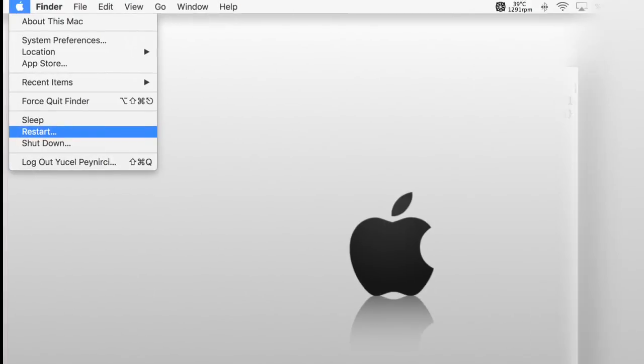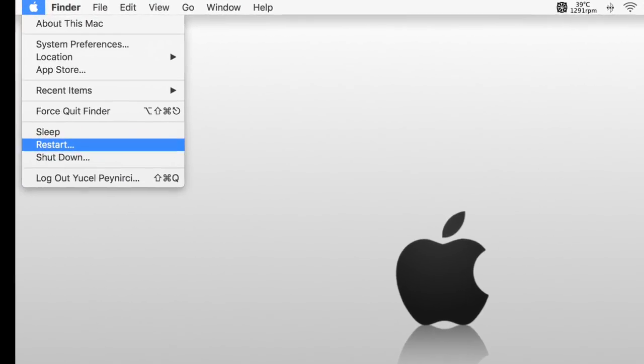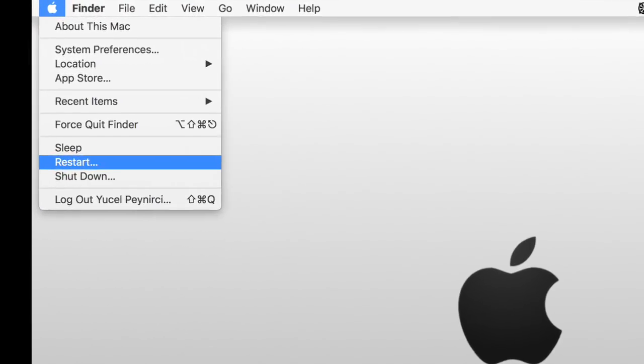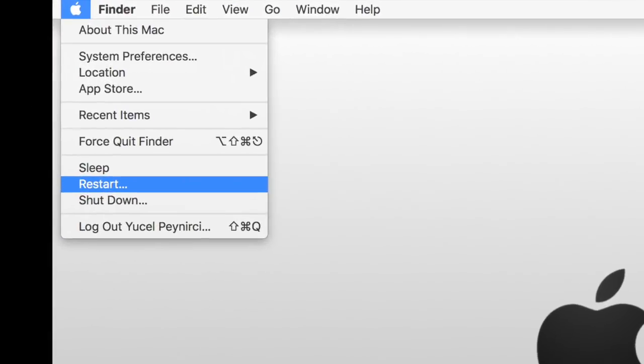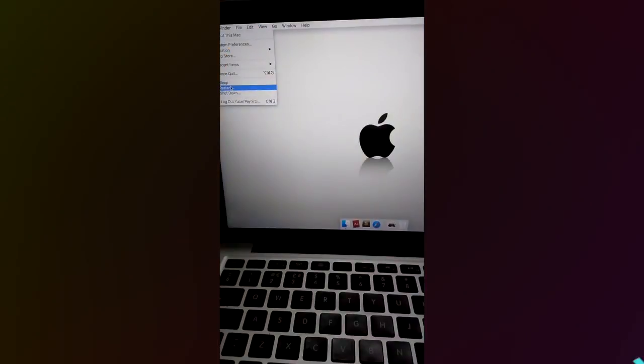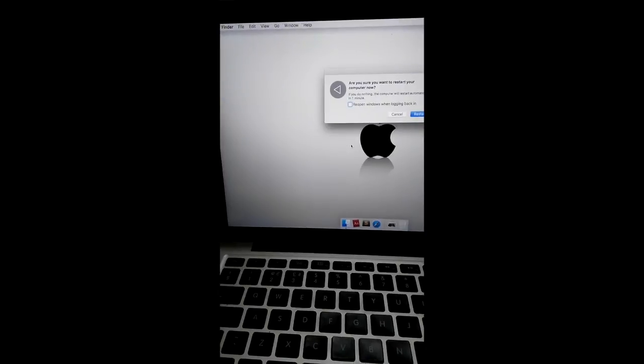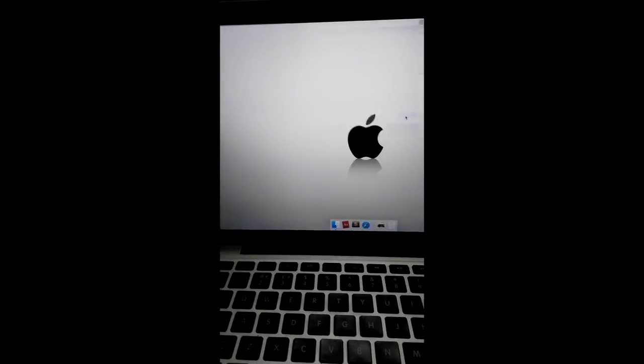First, you're gonna need to disable the System Integrity Protection. To do that, simply restart your computer and hold Command and R keys on MacBook keyboard until you hear the startup sound.